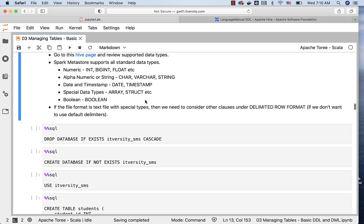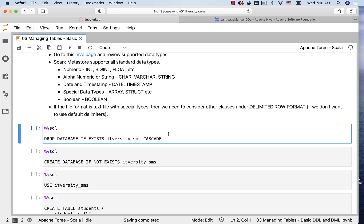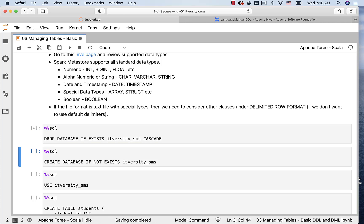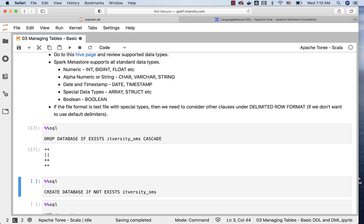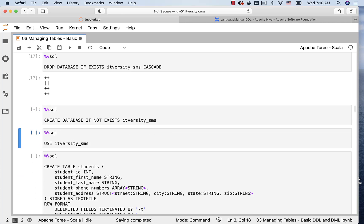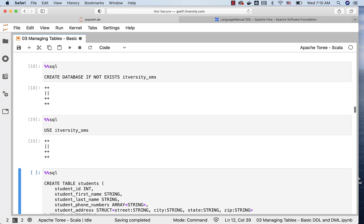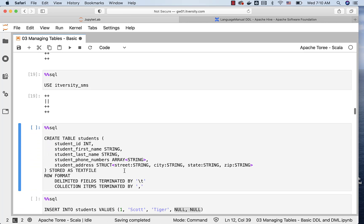Now, let's get into a simple example so that we understand all the important aspects of the data types. For this, I will be creating a students table under a database called itversity_sms. If it is created earlier, I just want to drop it first, and then create it afresh, then connect to the database, and then create the table.